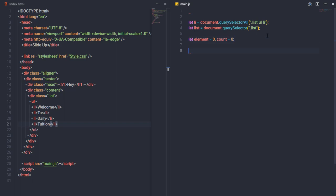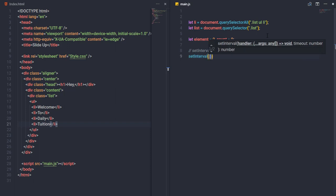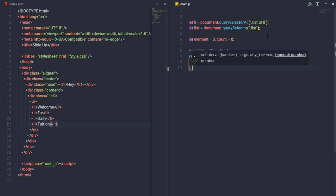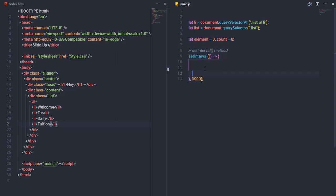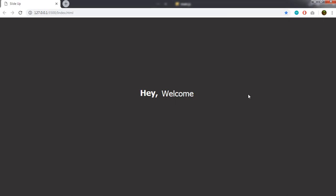I'll create two variables: 'element' set to li[0] and 'count' set to 0. Then I'll call setInterval with an arrow function and a delay of 3000 milliseconds, so the function executes every 3 seconds. Inside the function I'll add a console.log to test it.